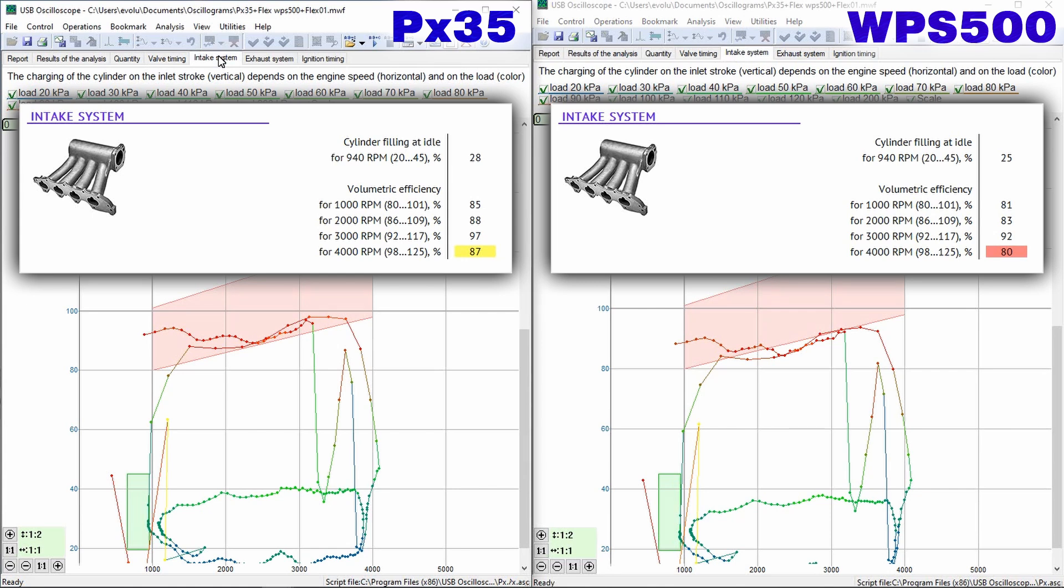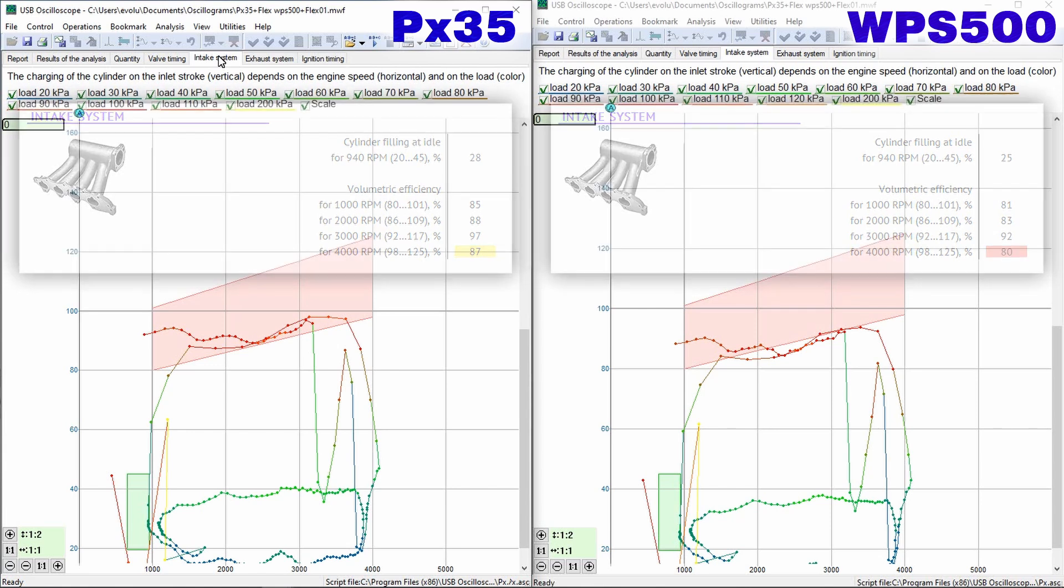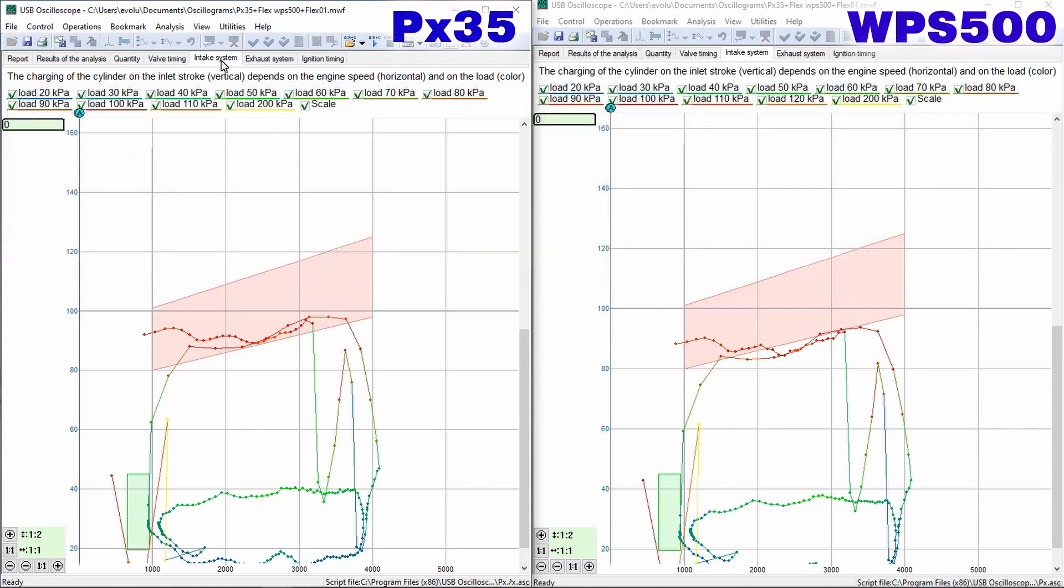The table displays information about filling of the cylinder with air while the engine is idling, as well as under maximum load at different speeds.